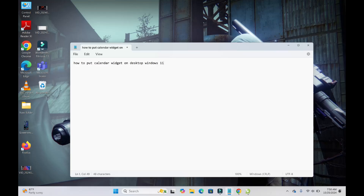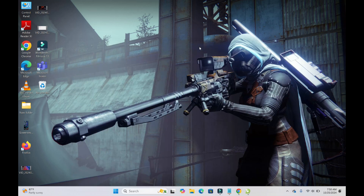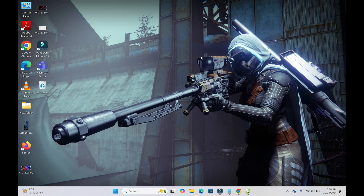In this video today, I will show you how to put calendar widgets on the desktop in Windows 11.